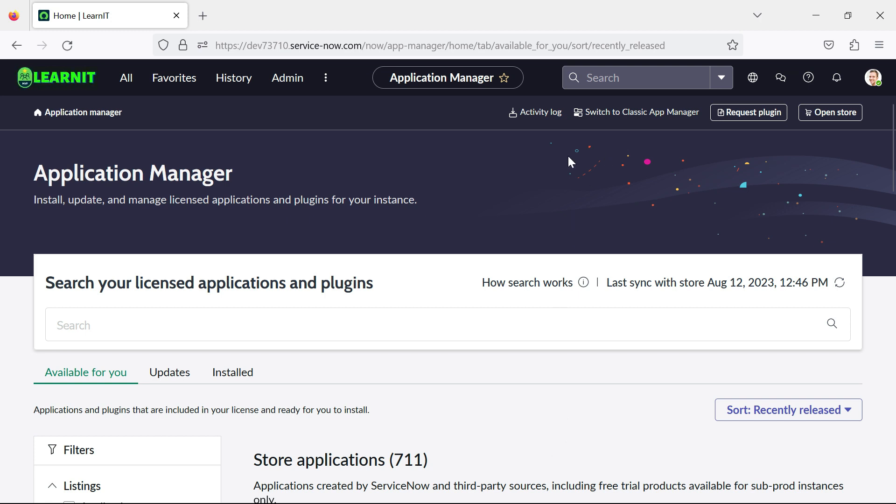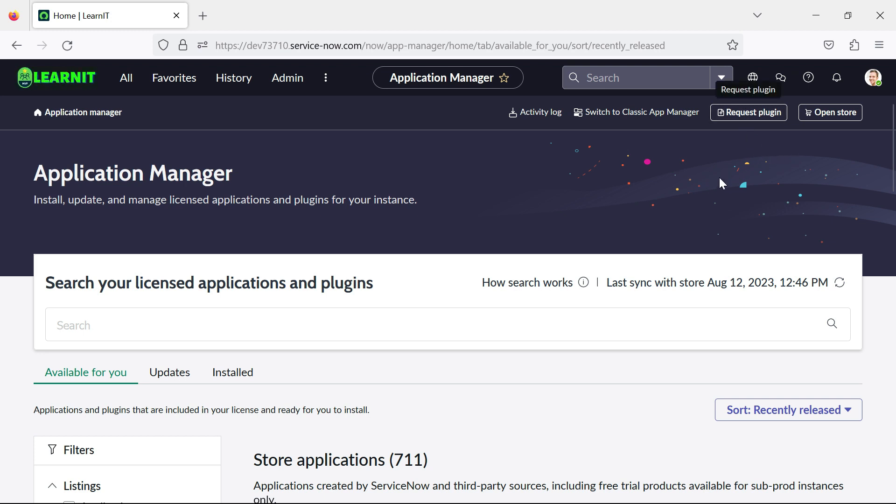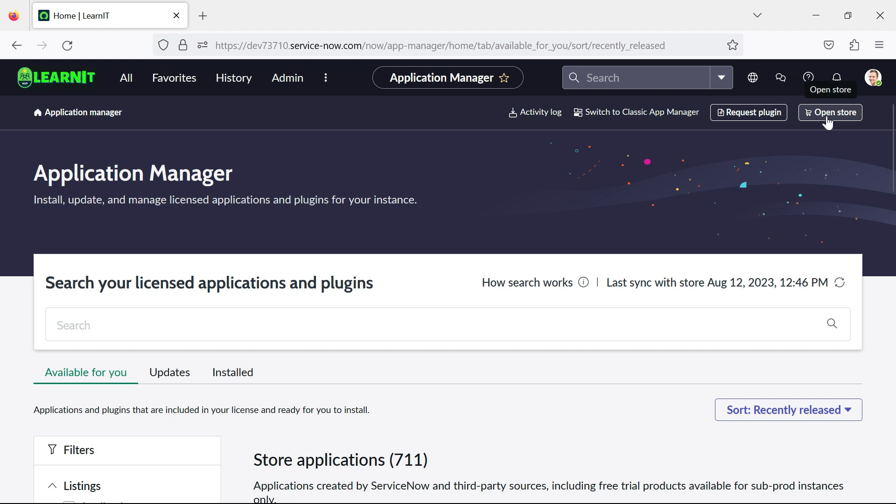And here you can see there are a lot of details under this application manager where we can install, update and manage licensed applications and plugins for our instance. So now you can see we have a request plugin button. So if we click on this request plugin, we can request the plugin from higher support. And here there is a link open store where we can open the store.servicenow.com from this button.